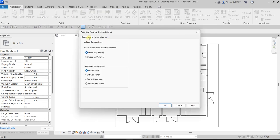There's an option for computation. Volumes are computed at finished spaces. You can select 'Areas Only' which is faster, or 'Areas and Volumes' where volumes are calculated at finished spaces. You can also select where your room area computation will be — at wall finish, wall center, wall core layer, or wall core center.